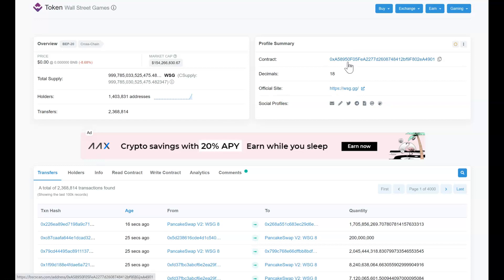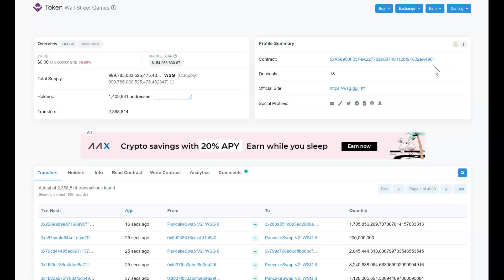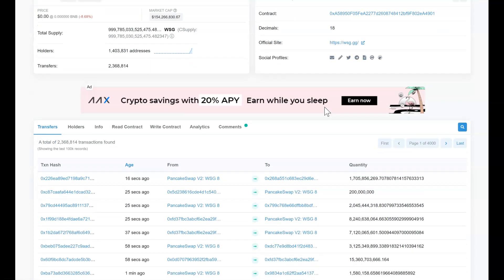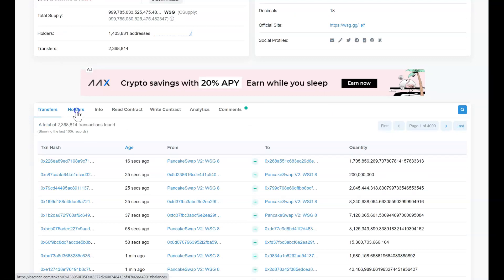This is the contract address which I explained, you can copy this and put it on your MetaMask and then you will be able to see these specific tokens on your MetaMask as well. This is the official site, usually listed mentioned here, and then the social media profiles. You can go to their Telegram, Twitter, or whatever other different links are mentioned here, the different social media profiles.